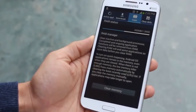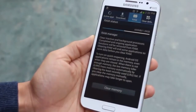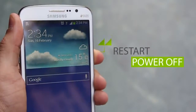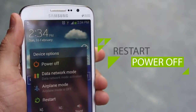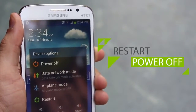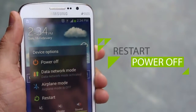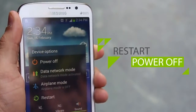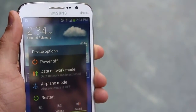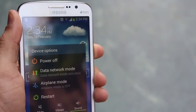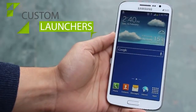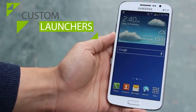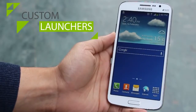This may sound lame but trust me — once a week you should do this. It flushes your cache, flushes your memory, and it's just cleaner. Trust me, it works faster afterward.